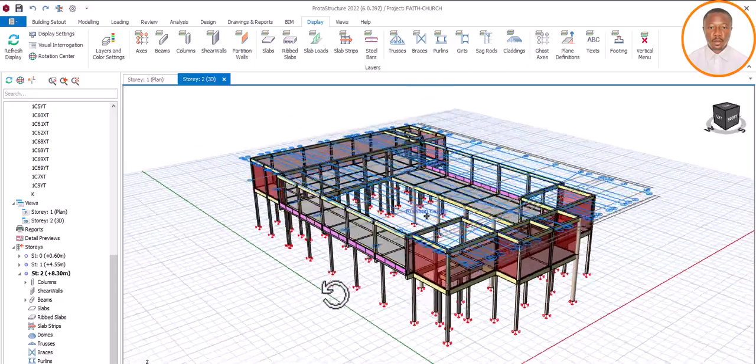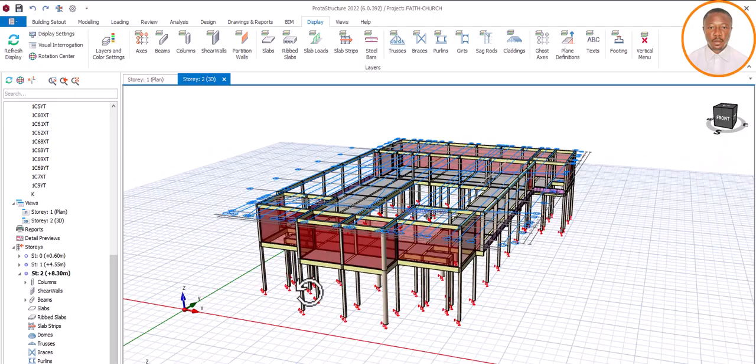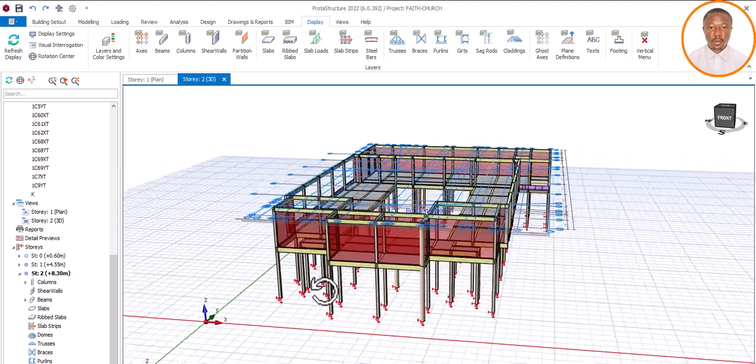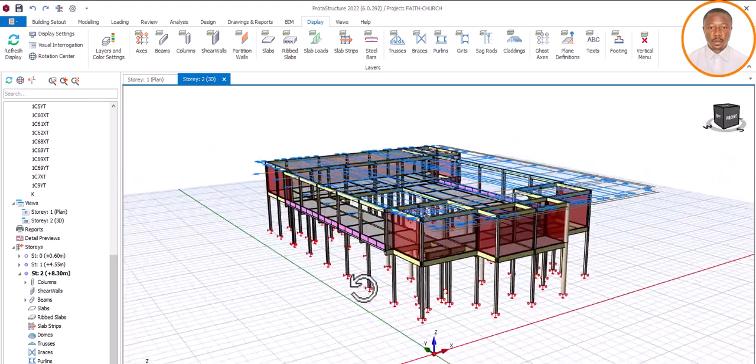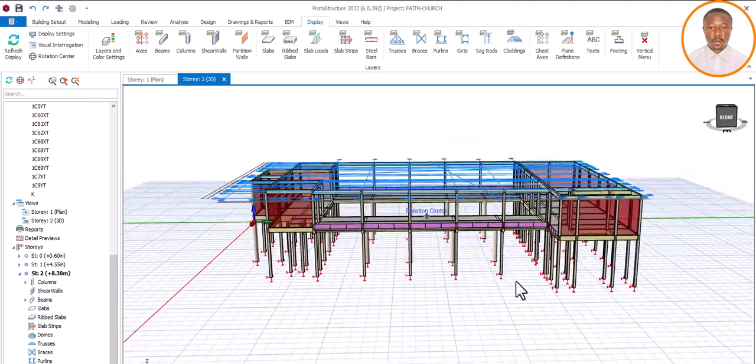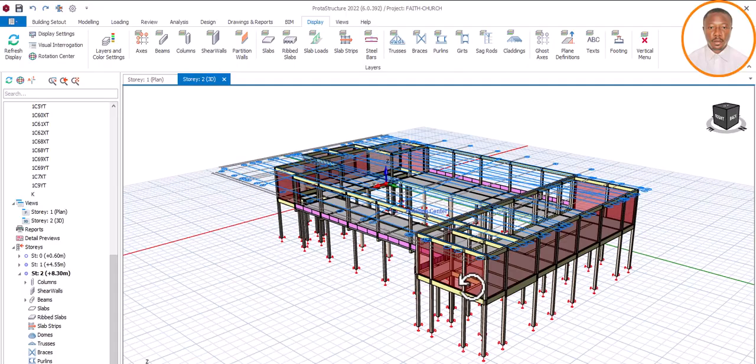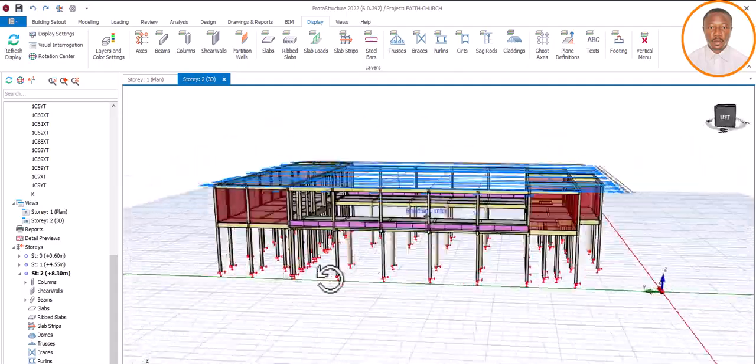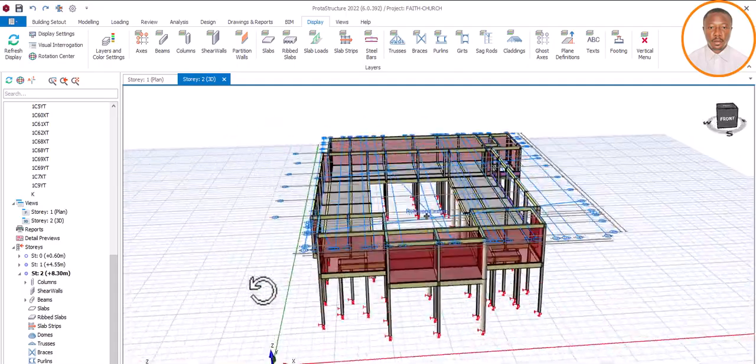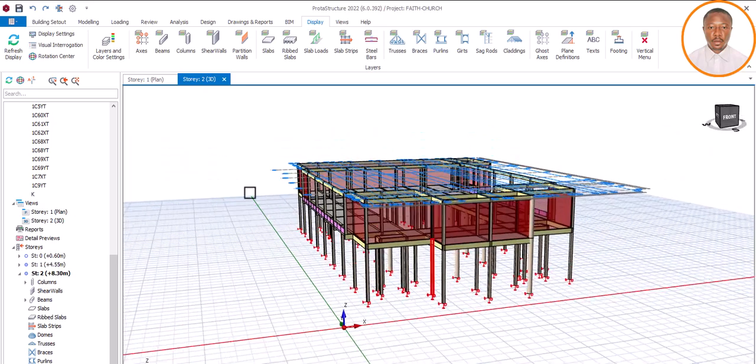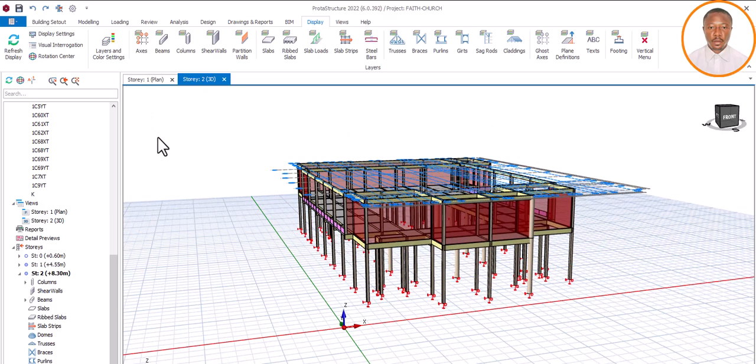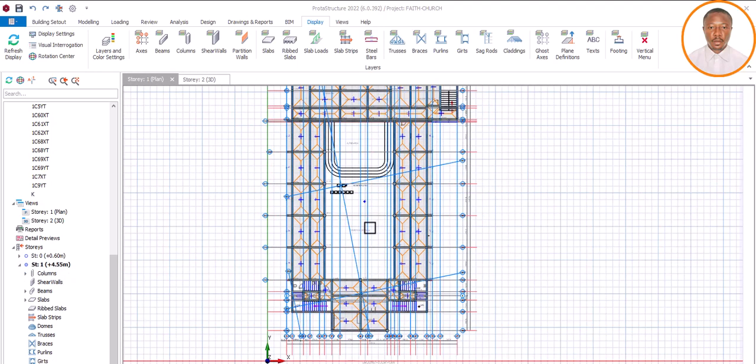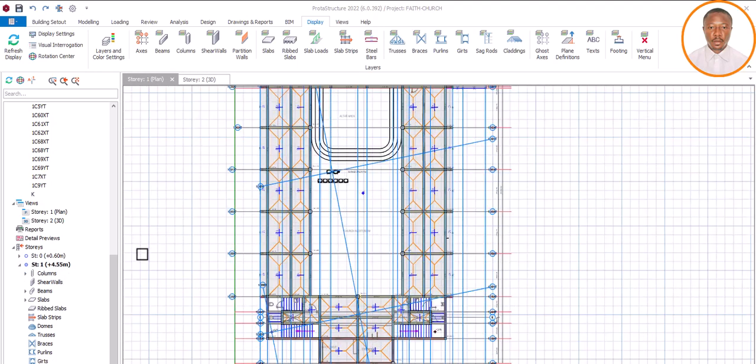Looking at this structure here, because of importing it into Prota structure, there are some axes that follow it to this Prota structure. We want to see how those axes can be deleted. Now looking at this place, let's go back.